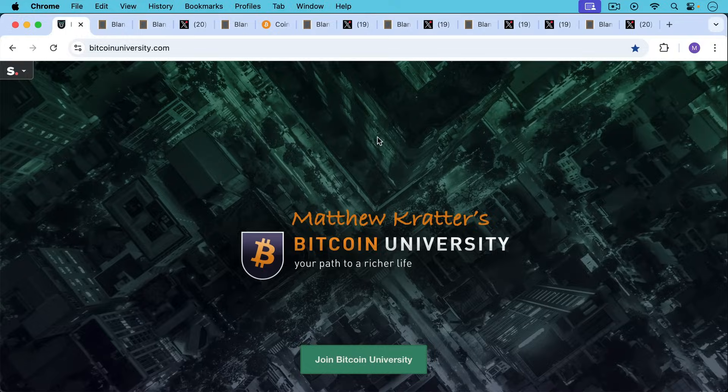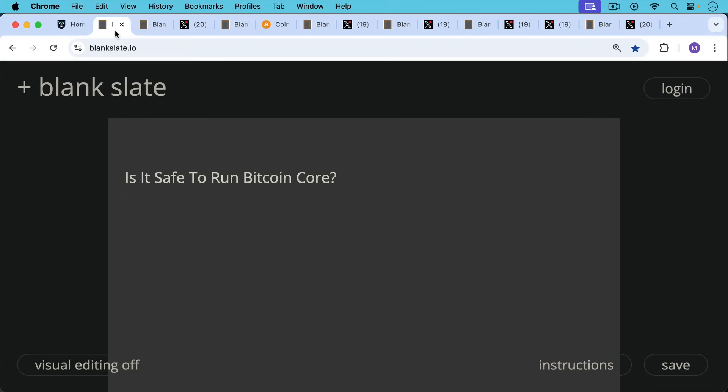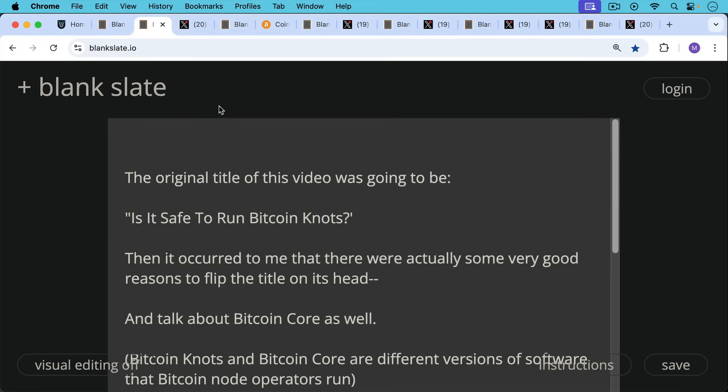This is Matthew Cratters, Bitcoin University. Today I want to answer the question: is it safe to run Bitcoin Core? The original title of this video was going to be 'Is it safe to run Bitcoin Knots?' Then it occurred to me that there are actually some very good reasons to flip the title on its head and talk about Bitcoin Core as well.